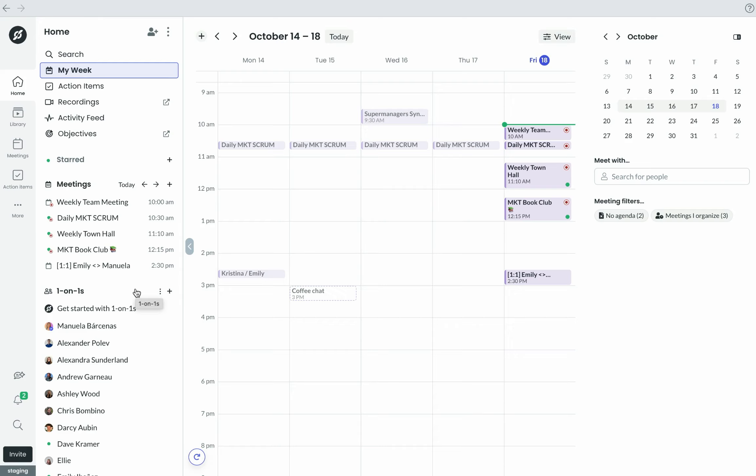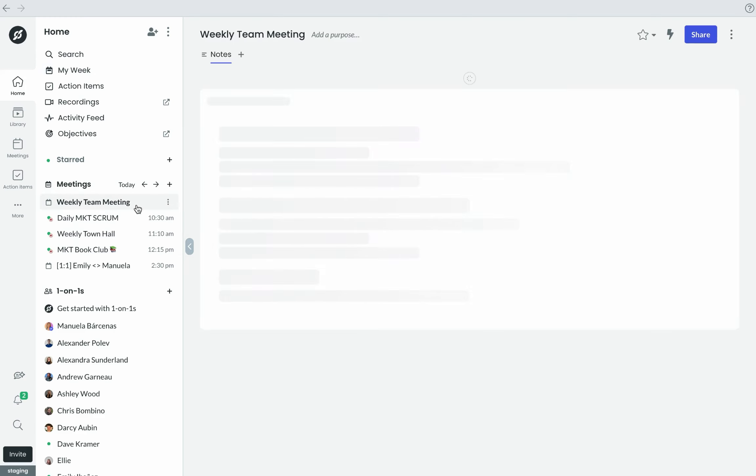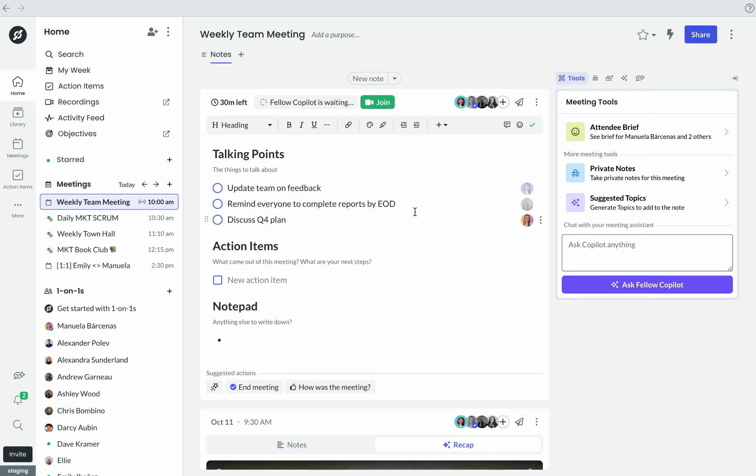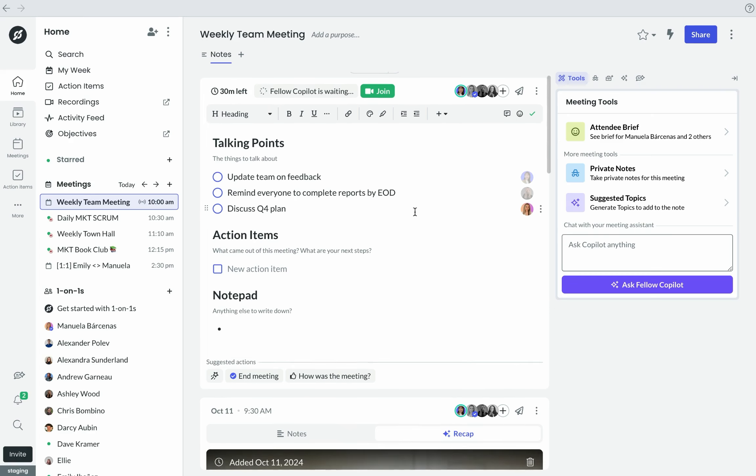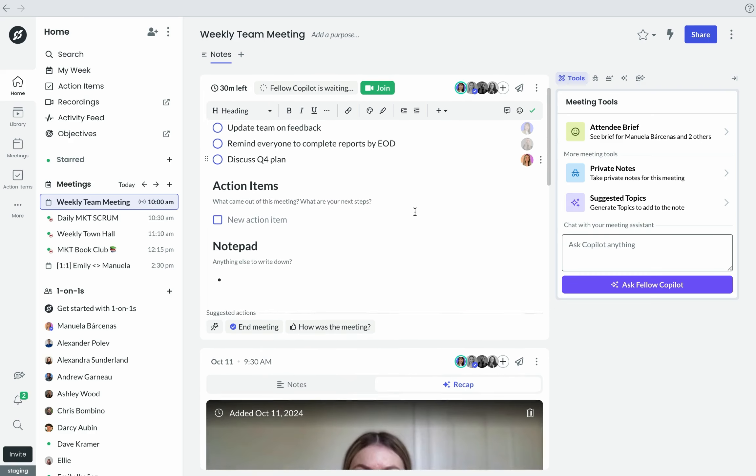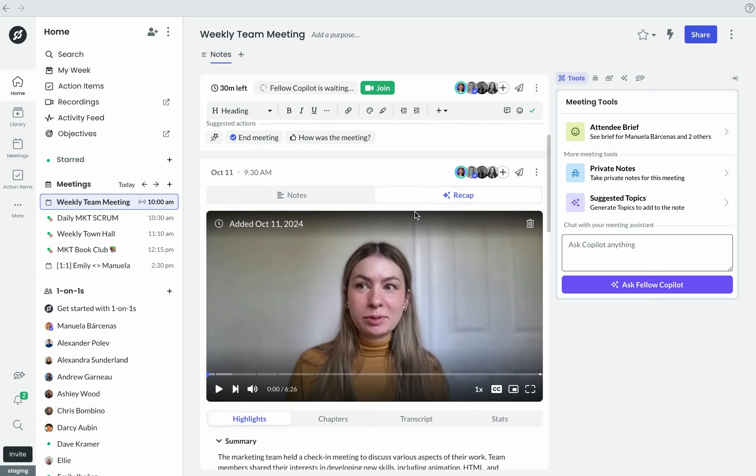While the data from one-on-one meetings is kept confidential to only the attendees of the one-on-ones, with team meetings, every participant can easily see the meeting note as well as the recaps from previous meetings right below.